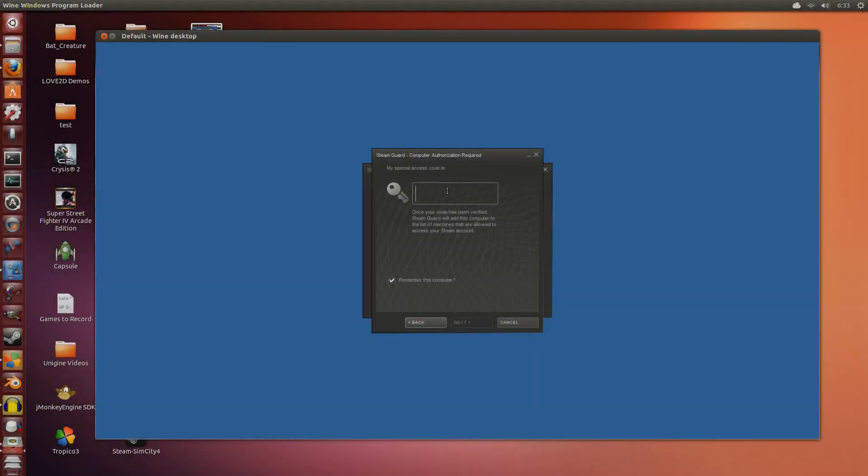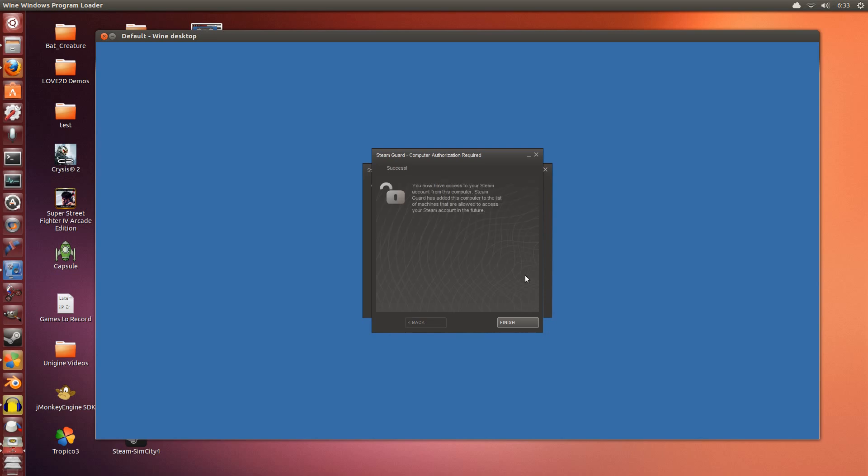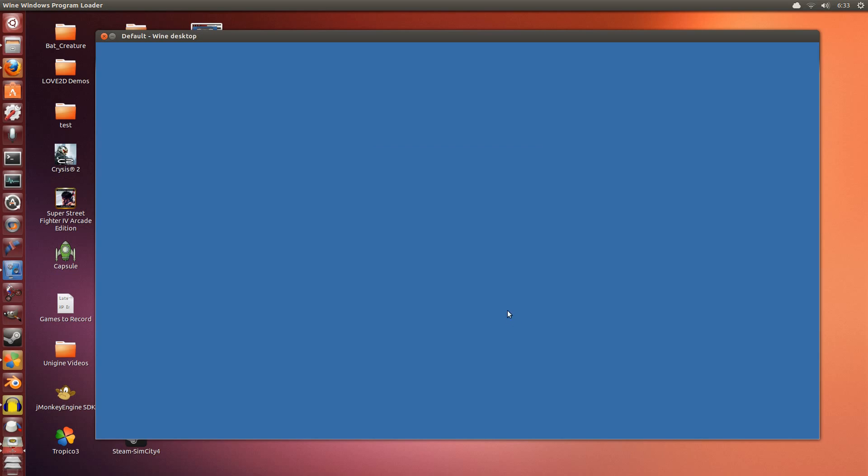I'm going to paste my key in here. So there I have my key. Click next. It can take a while to verify. So it's done. Click finish and it will continue to log in.